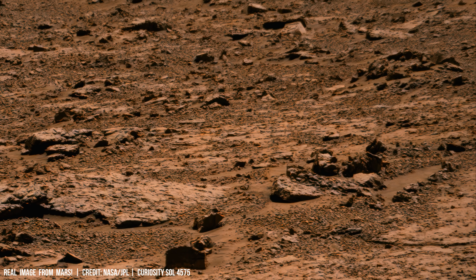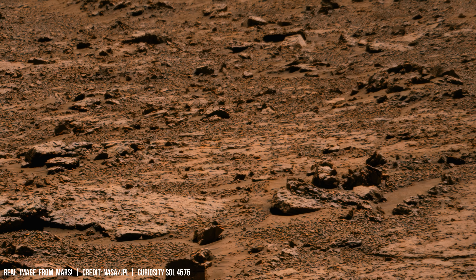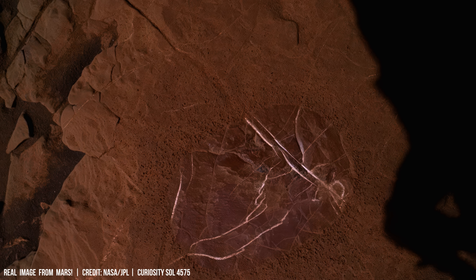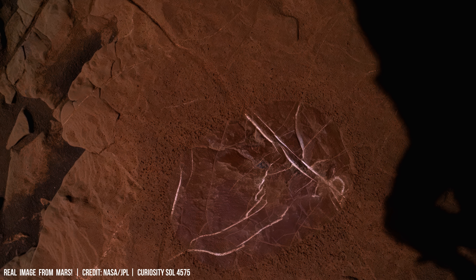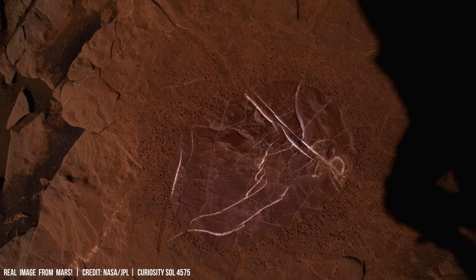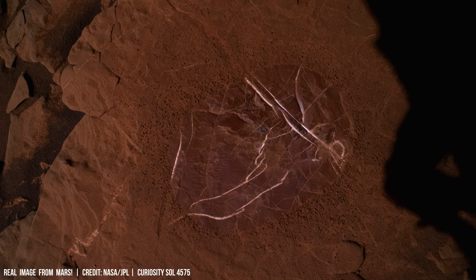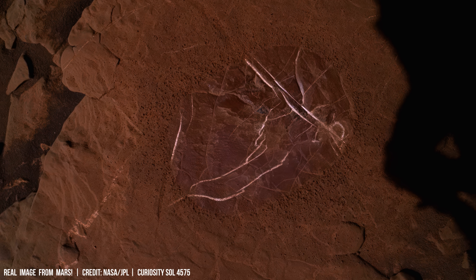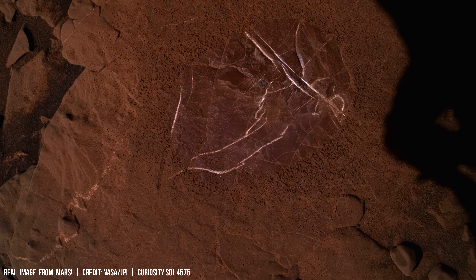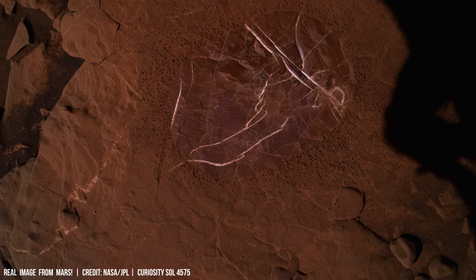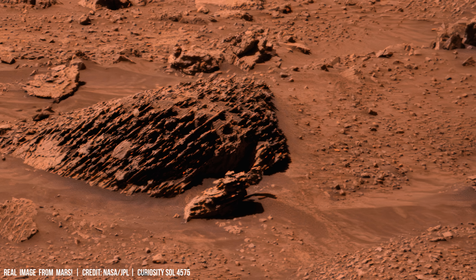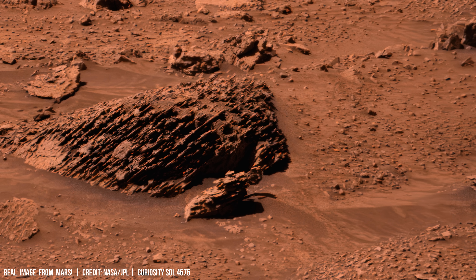It's called the Martian dichotomy. It's not subtle — it's a planet split in two. A colossal impact earlier in Martian history, an asteroid large enough to gouge out an entire hemisphere.